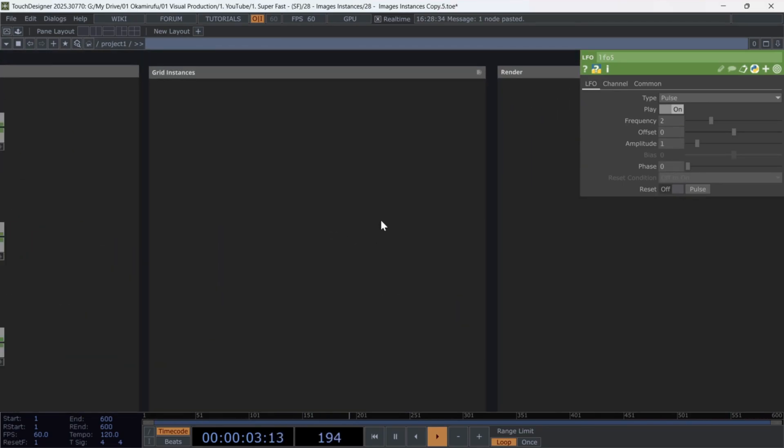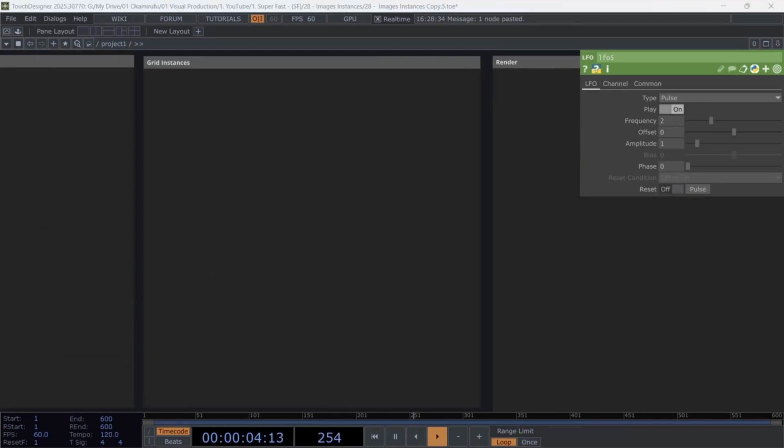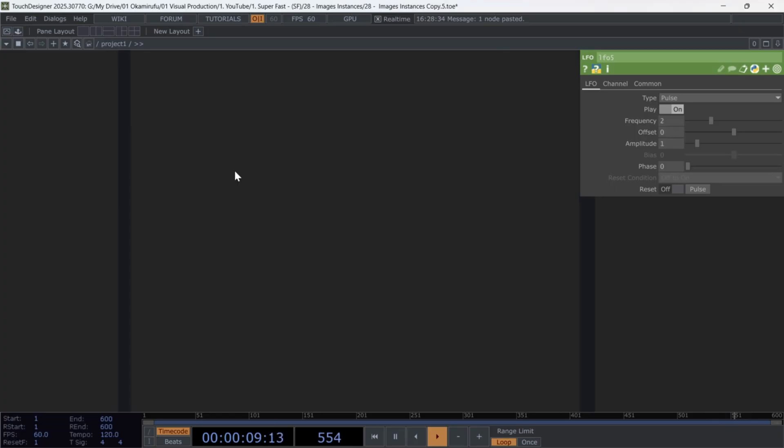which will generate the points where our images will be cloned. Start by creating a grid pop, leaving the number of columns, rows, and slices all set to five.